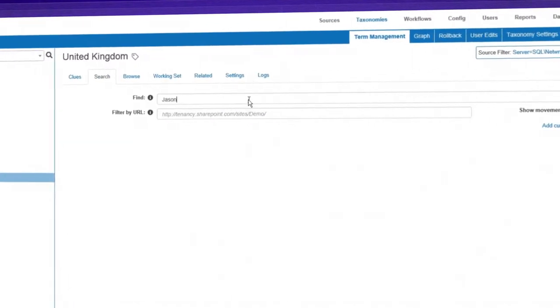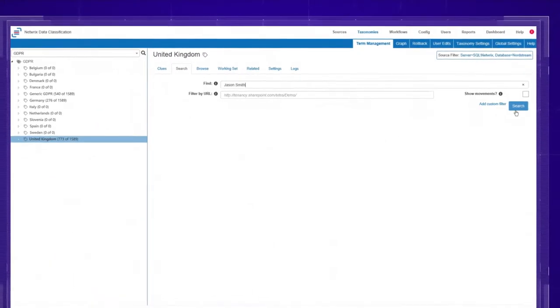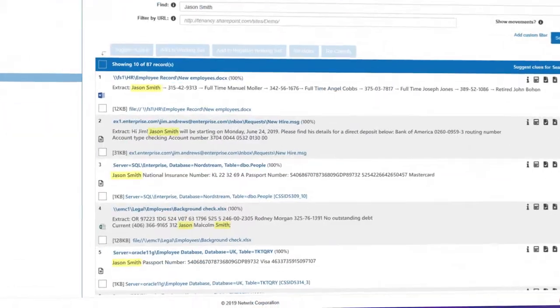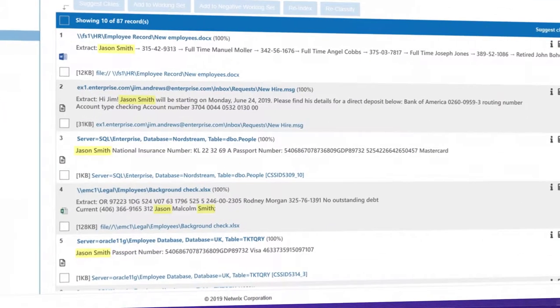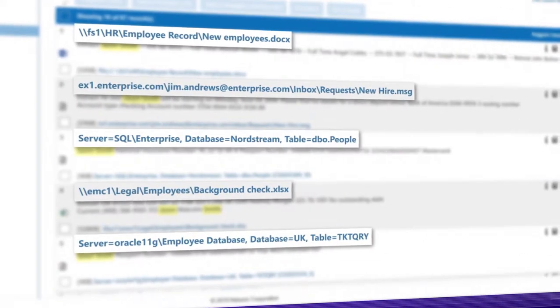Easily discover all relevant electronic documents across your various repositories, both on-premises and in the cloud.